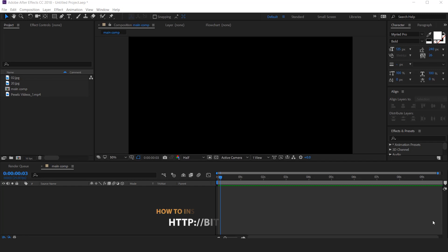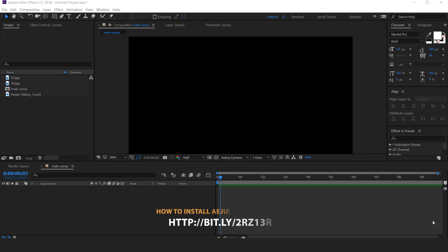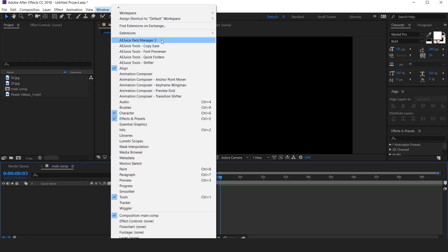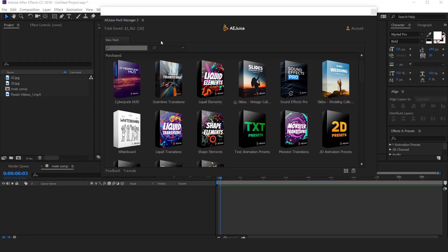Also find the link on how to install AEjuice Pack Manager. After installing AEjuice Pack Manager, go to the Window menu and select AEjuice Pack Manager 3. Here you can see all the premium presets.